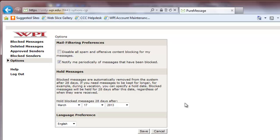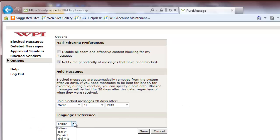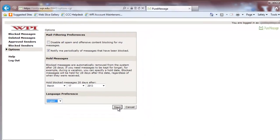You can also change the language that your PureMessage interface uses by clicking on the drop-down box under Language Preference. Make sure to click the Save button at the bottom of the Options page to save your settings changes.